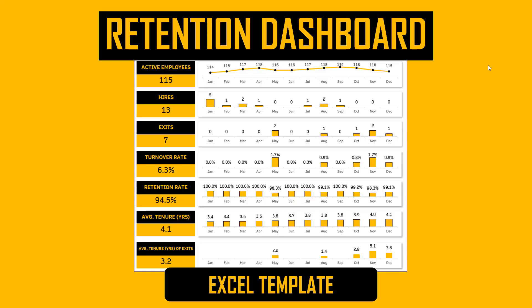Hello and welcome to the Retention Dashboard Excel Template from Inzara.com. In this video, I will provide an overview of the features of this Excel template and also do a live tour of the template to understand the features that are available.